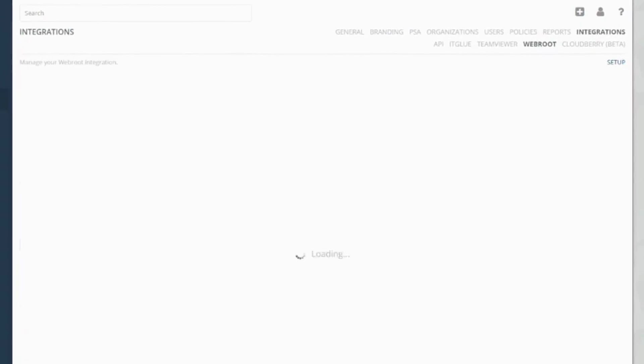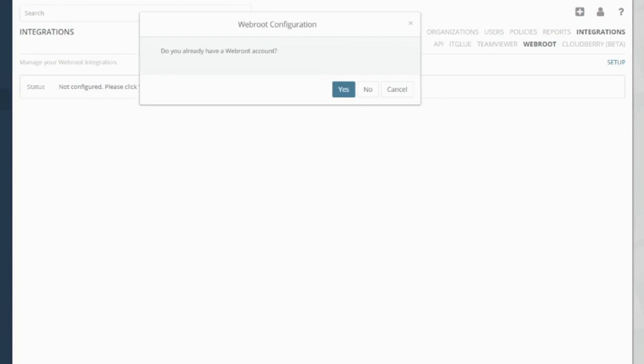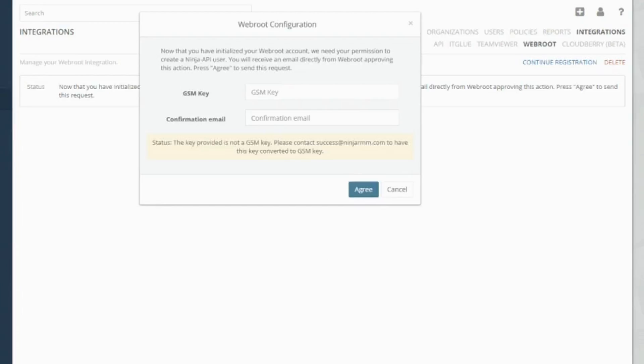So when you click setup you get a couple of options. If you already have a Webroot account you can integrate it, if you don't have a Webroot account you can set that up. I'm going to show you how to integrate an existing Webroot account.